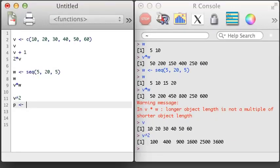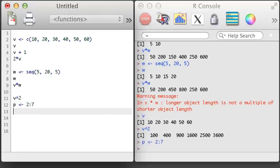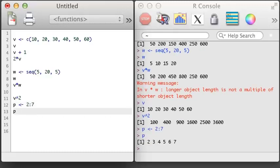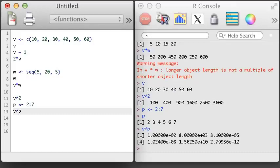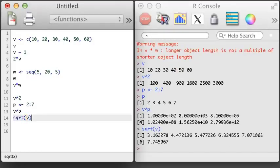There are several ways we can perform arithmetic in R using vectors. We can raise every element in a vector to a power, or a different power for each element. Here I've again used the integer colon integer notation to create a vector of values 2, 3, 4, 5, 6, 7. Many functions also work nicely across vectors, such as the square root function. In the next video, we'll learn about matrices.